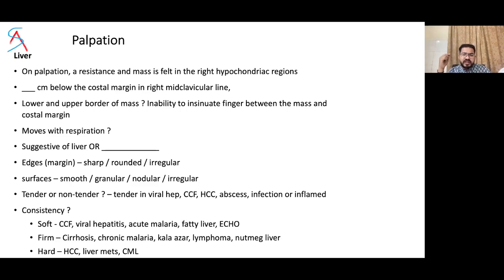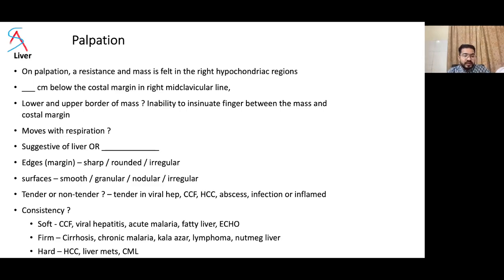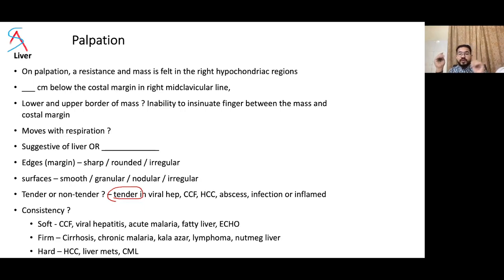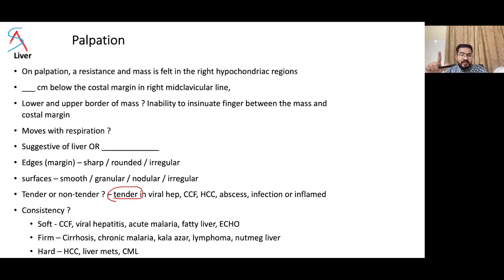In children below three years of age, the liver may be palpable two to three finger breadths and we say 'liver is palpable' — never 'liver is enlarged' in pediatric cases. In healthy thin individuals, the liver can be palpable just below the costal margin. Liver tenderness is seen in viral hepatitis, congestive cardiac failure, hepatocellular carcinoma, abscess, or infection. Tenderness is due to acute liver enlargement and stretching of Glisson's capsule associated with inflammation or acute congestion. Cirrhotic and malignant livers are almost always non-tender.